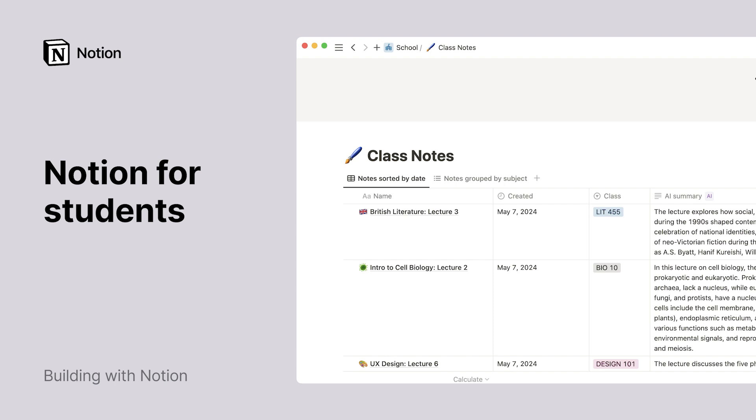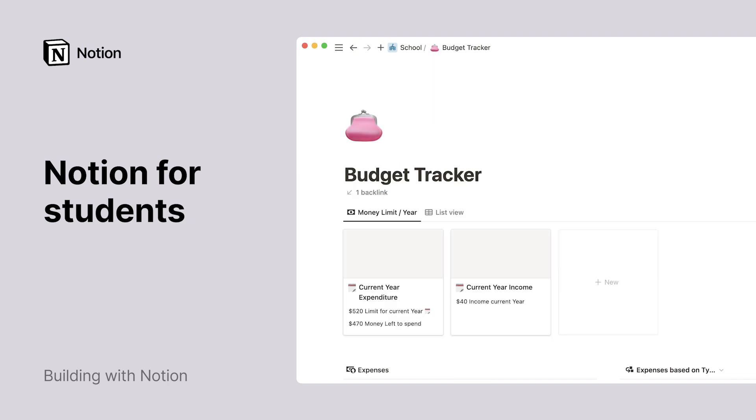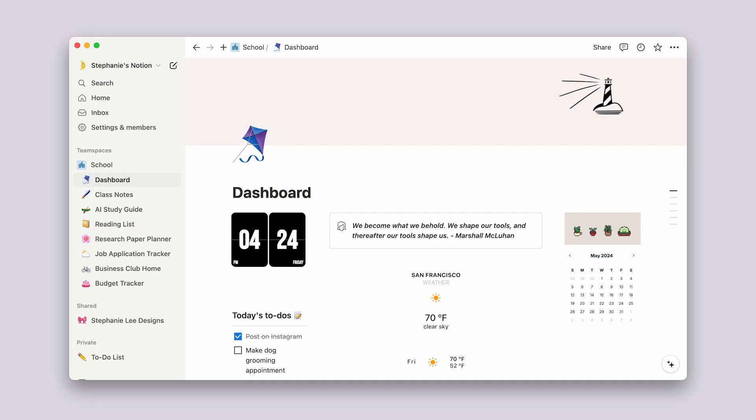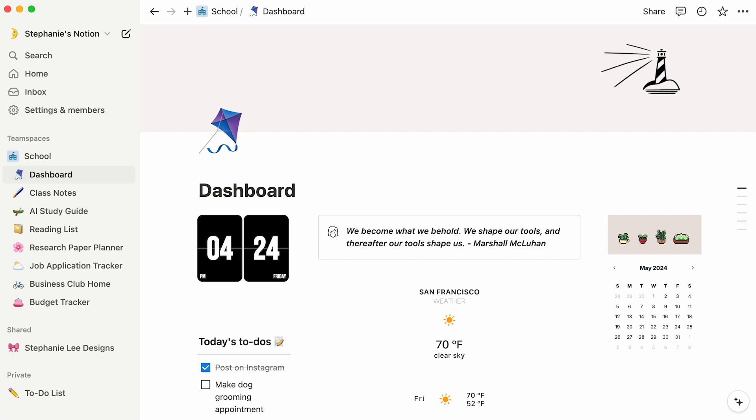Notion is a powerful tool that can transform the way that you, as a student, navigate the educational landscape. Whether you're keeping track of your finances, overseeing a student association, or managing household tasks, it offers a unique platform to bring order to the chaos that is your student life.